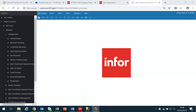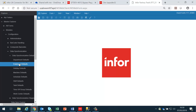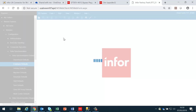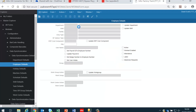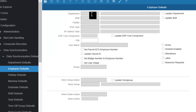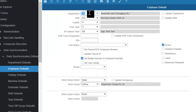In order to download employees from LN into FactoryTrack, we need first to go into data synchronization and set the employee defaults. There are a number of defaults here which do not really apply in the shop floor module, but where we have already created the necessary data.